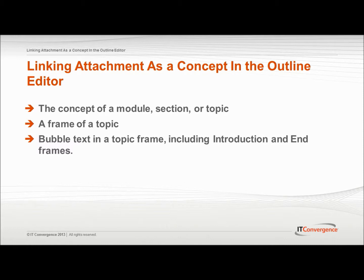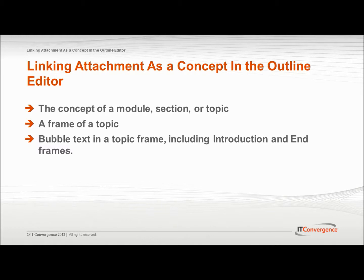From an outline, an attachment can be linked at the following three levels: the concept of a module, section or topic, a frame of a topic, and bubble text in a topic frame including introduction and end frames.